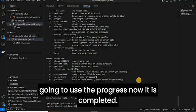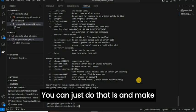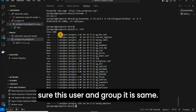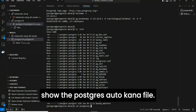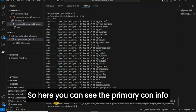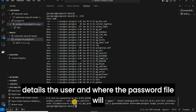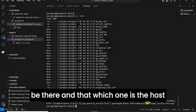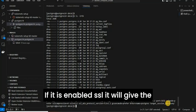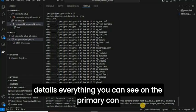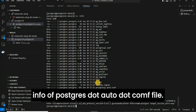Once completed, verify with ls -lrth that the user and group are correct. Now, look at the postgresql.auto.conf file — you can see the primary_conninfo details including the user, password file, primary IP, and port. If SSL is enabled, those details will also be shown in the postgresql.auto.conf file.